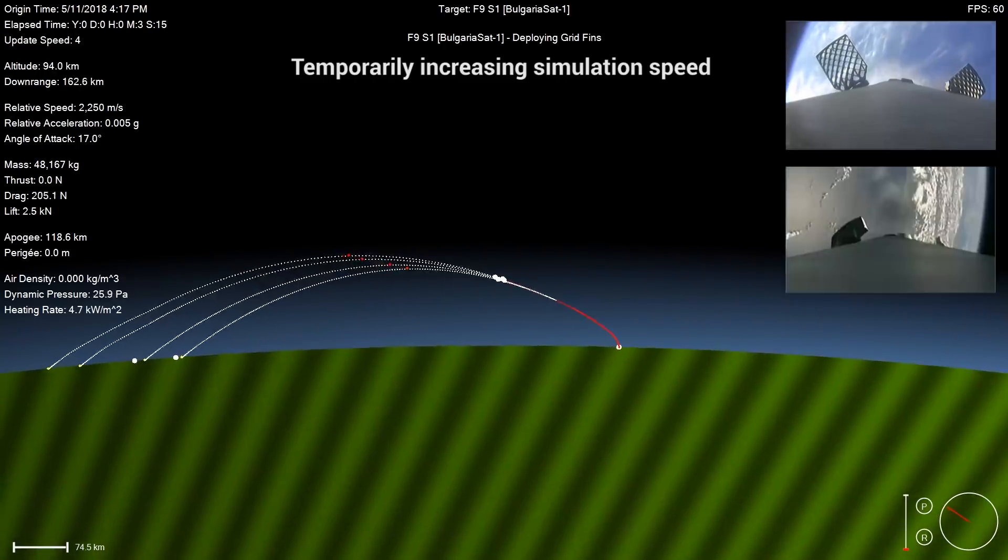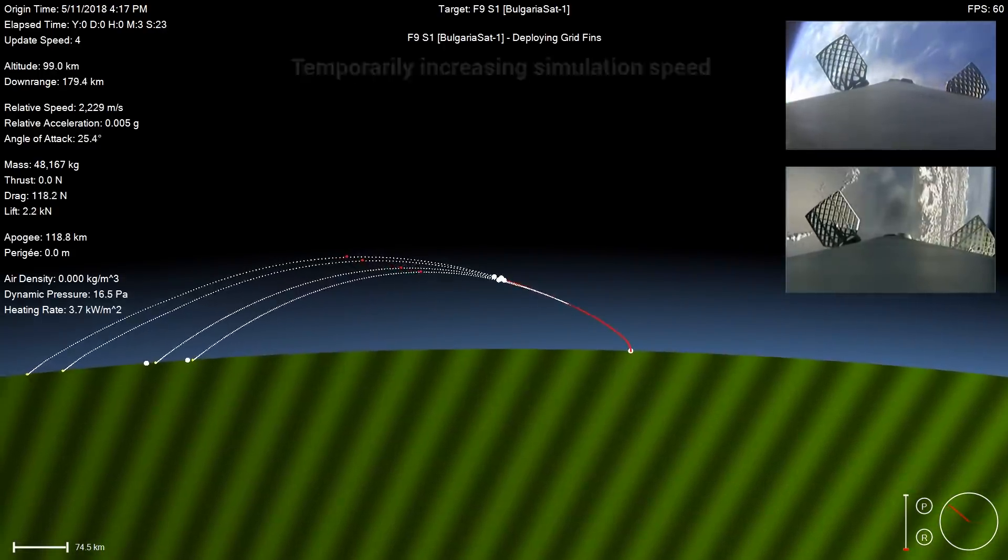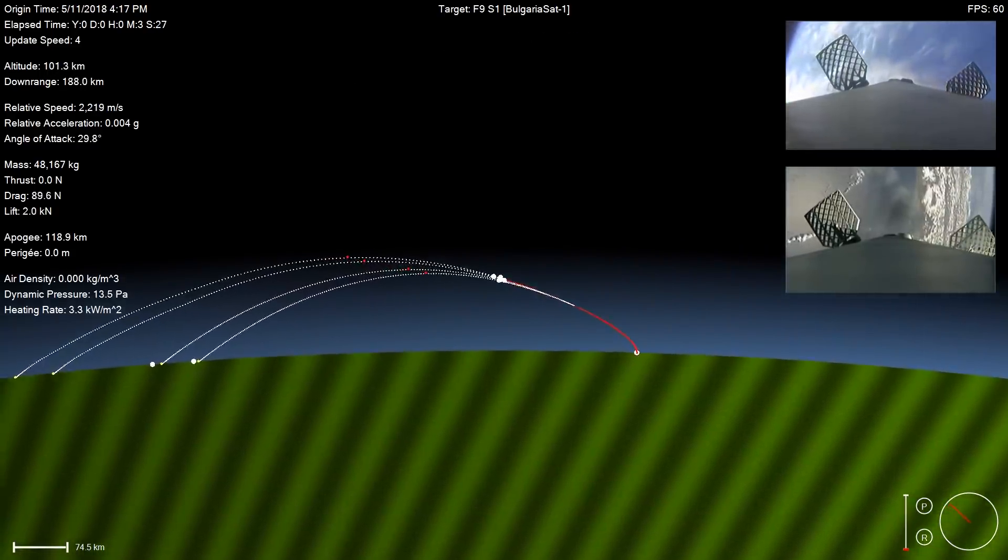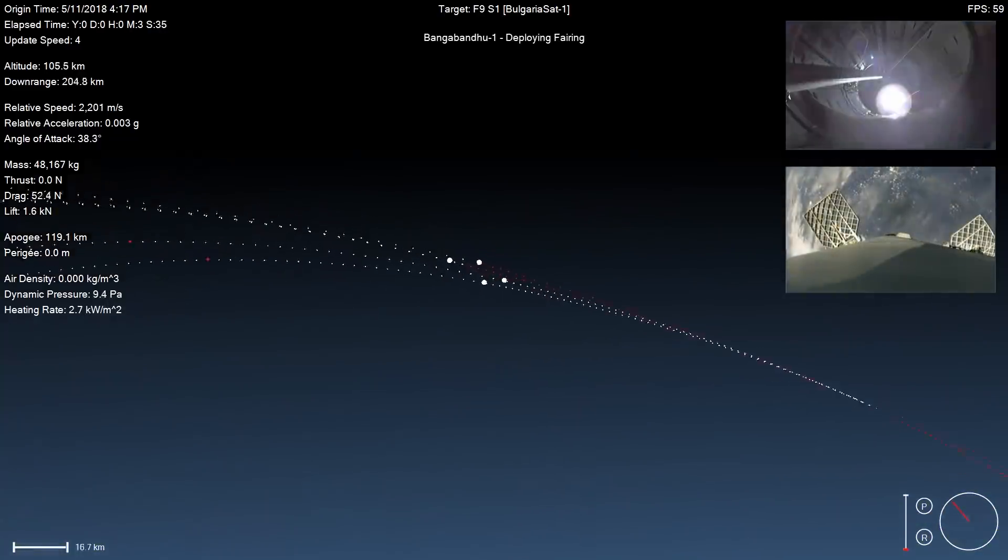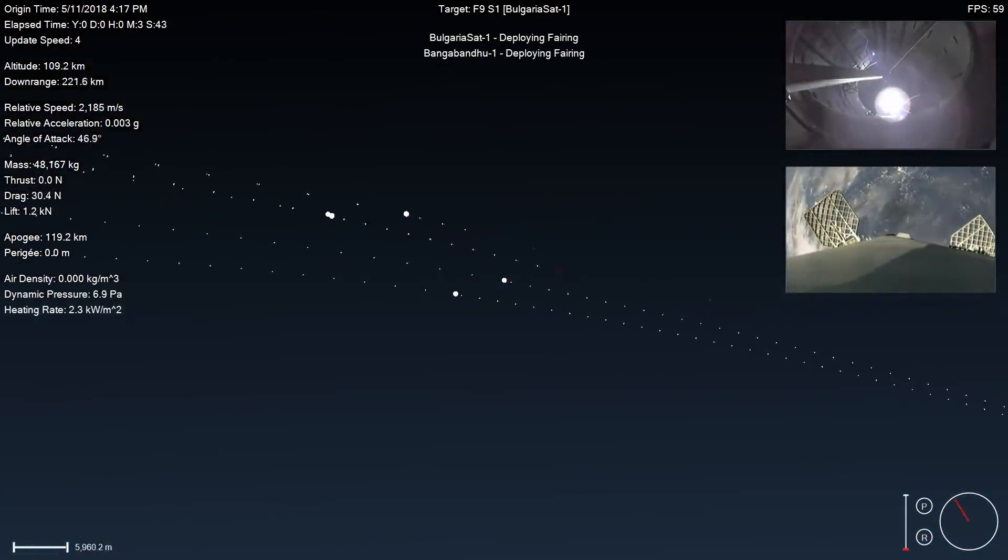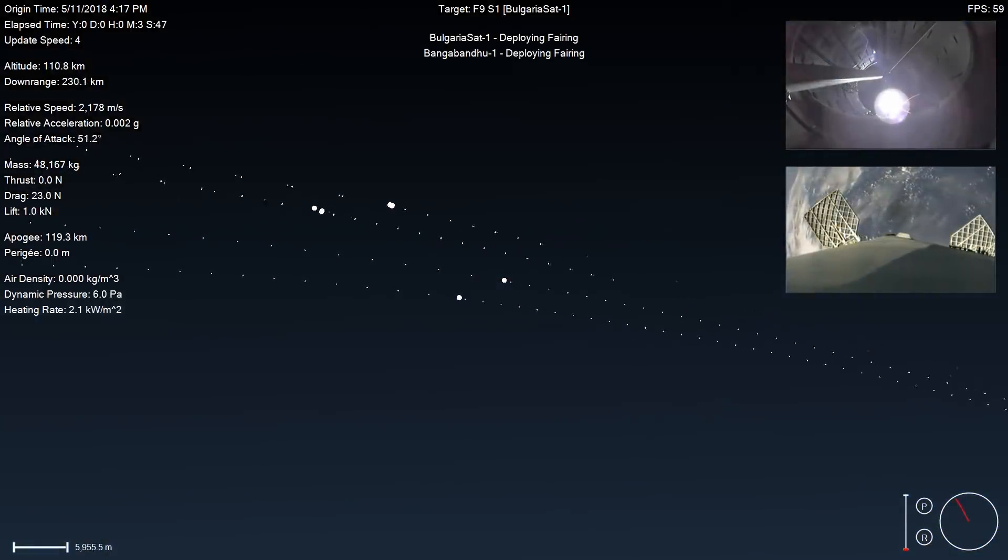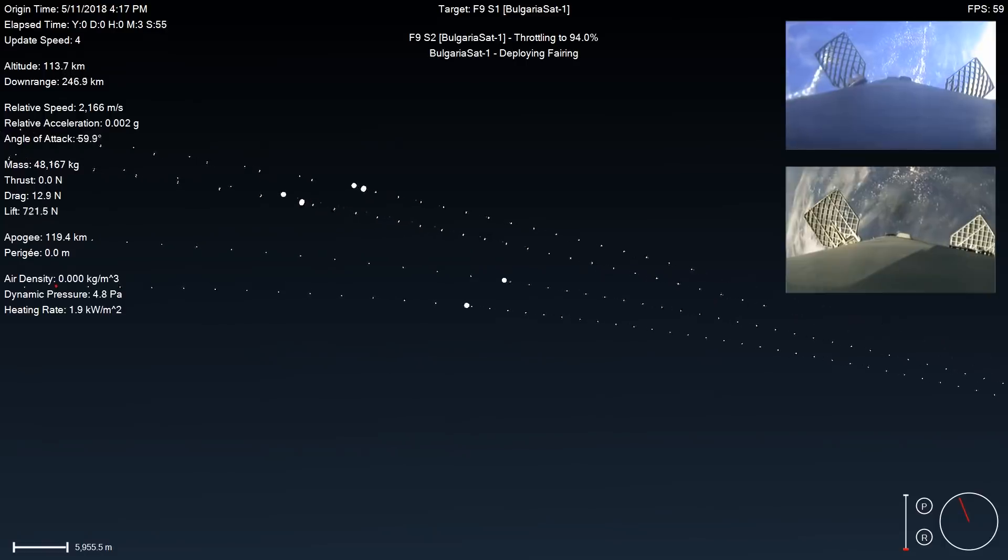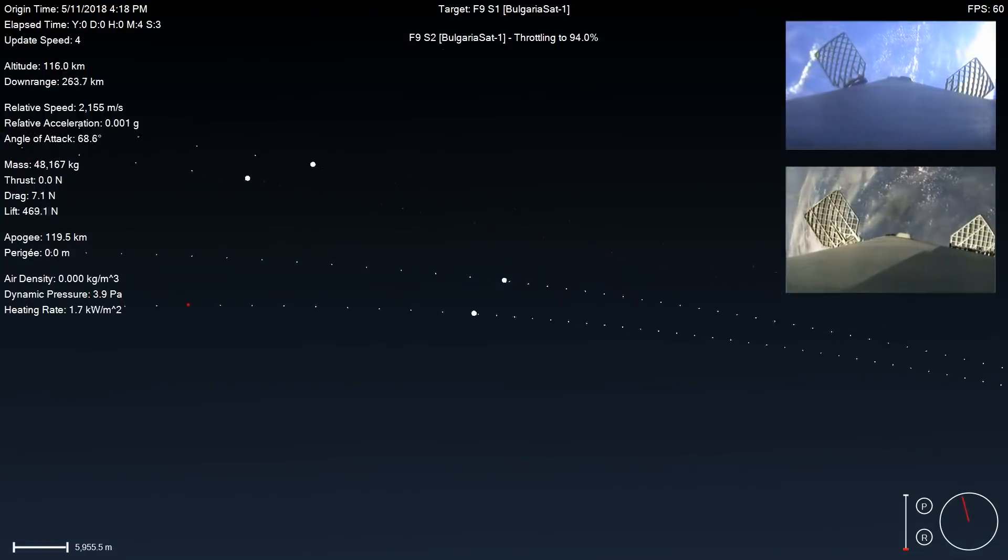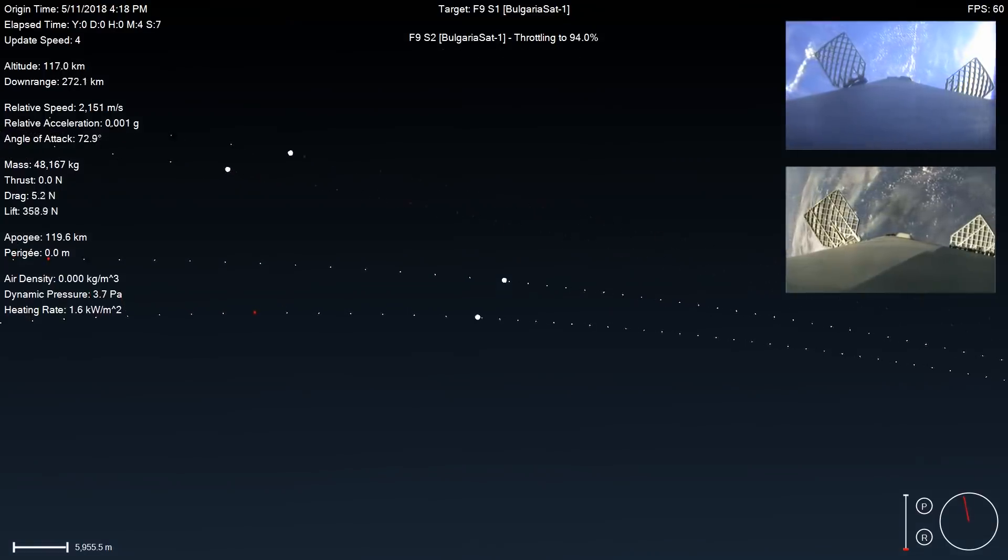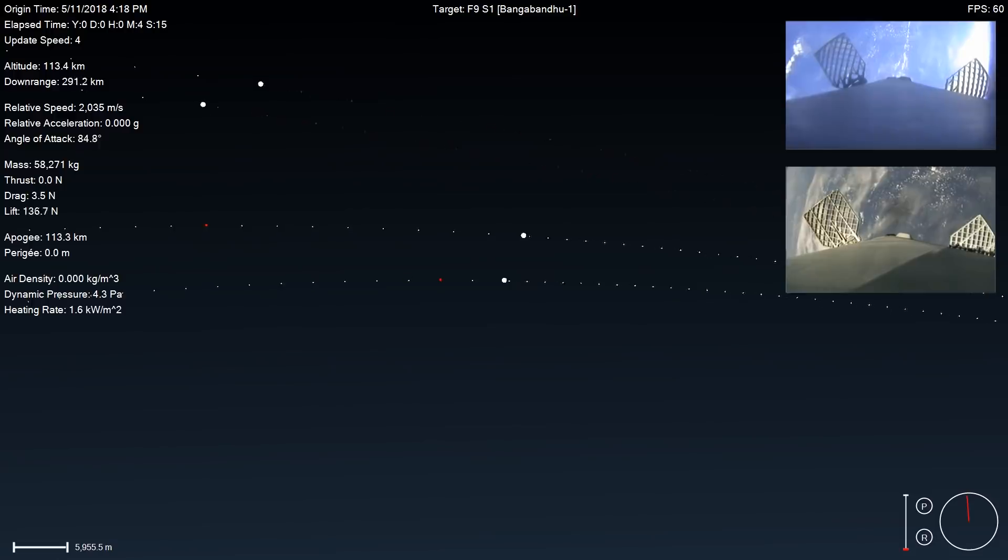Now I'm going to speed up time for a little while until we get closer to the reentry burns. Right now that Merlin vacuum engine is glowing red hot with those exhaust gases as it propels Bangabandhu Satellite 1 into its final geostationary transfer orbit.